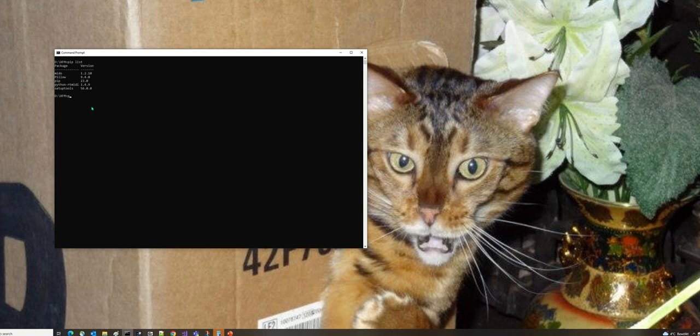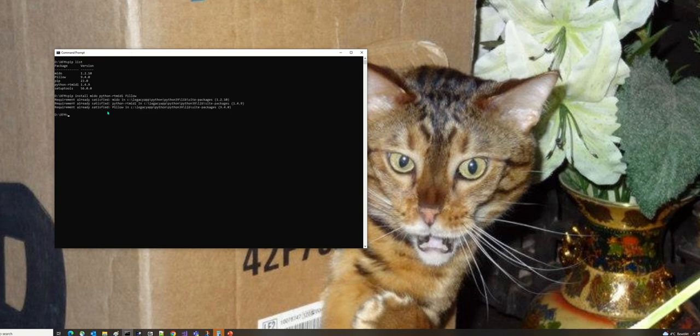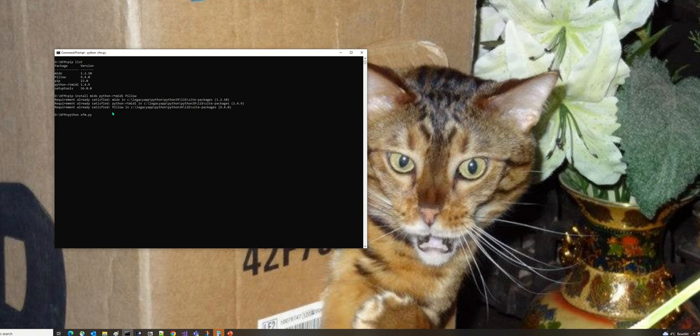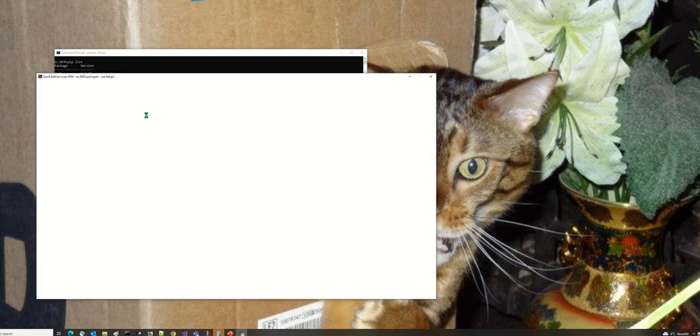If you don't have those packages, use pip install to add them. To run it, pull the files from Github and run xfm.py under Python. When you do that, this happens.